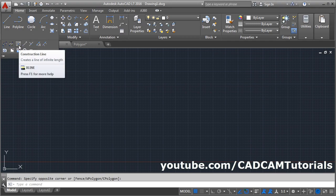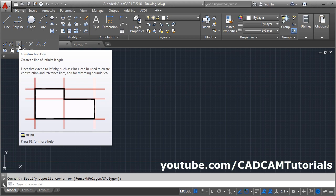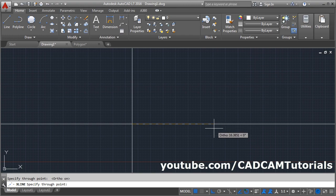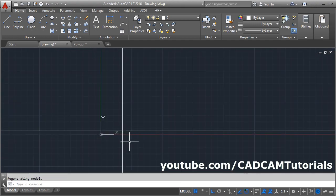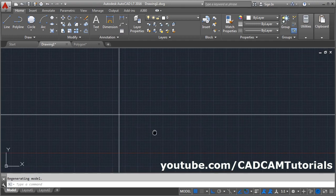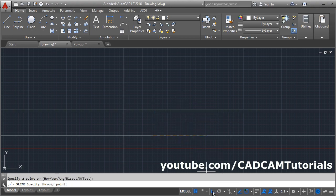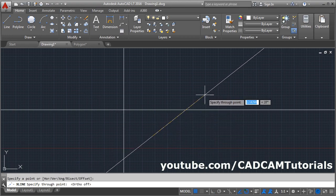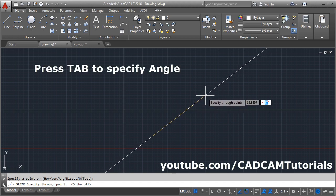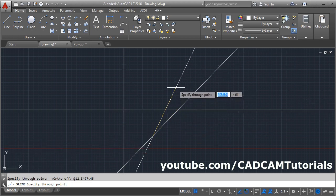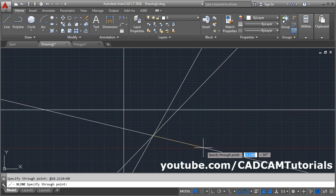Next is Construction Line. A construction line is basically an infinite-length line that you can use as a reference for your drawing. Click on Construction Line, give the first point, make Ortho on so it will come straight, give the second point, then press Escape. This line of infinite length can be used as a reference. You can also create an inclined construction line — give the first point, make Ortho off, press Tab and give the angle, then press Enter to create the line at that angle.